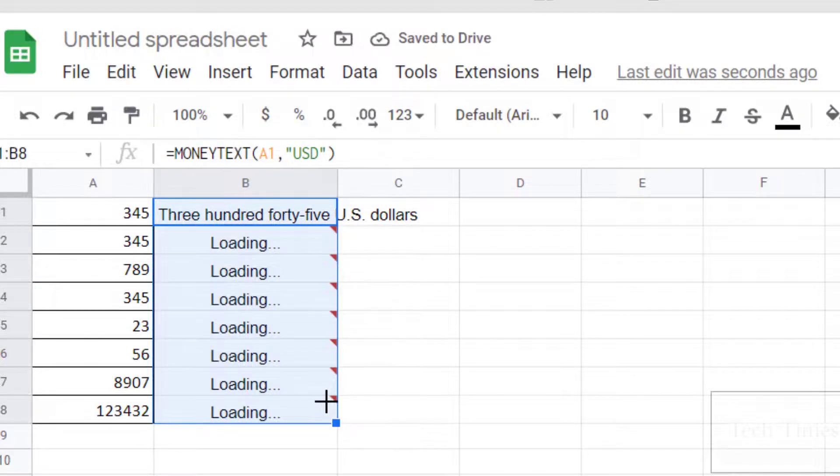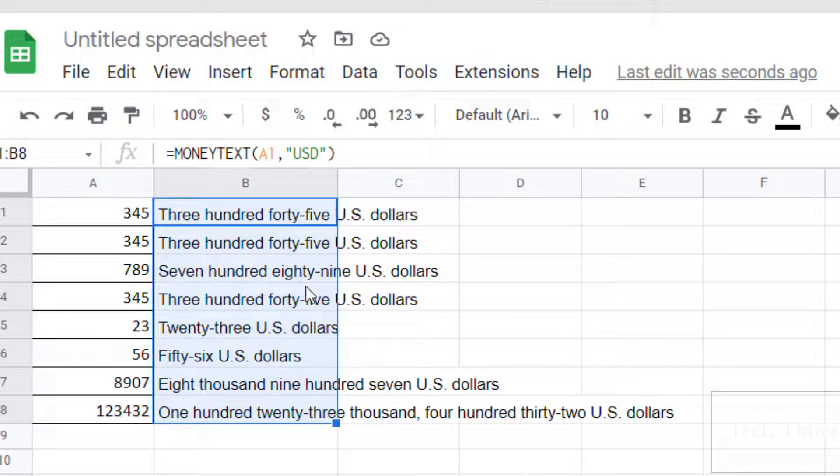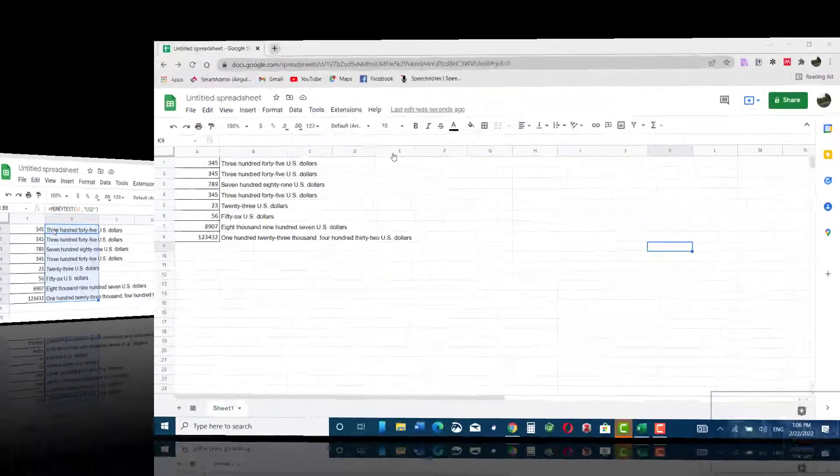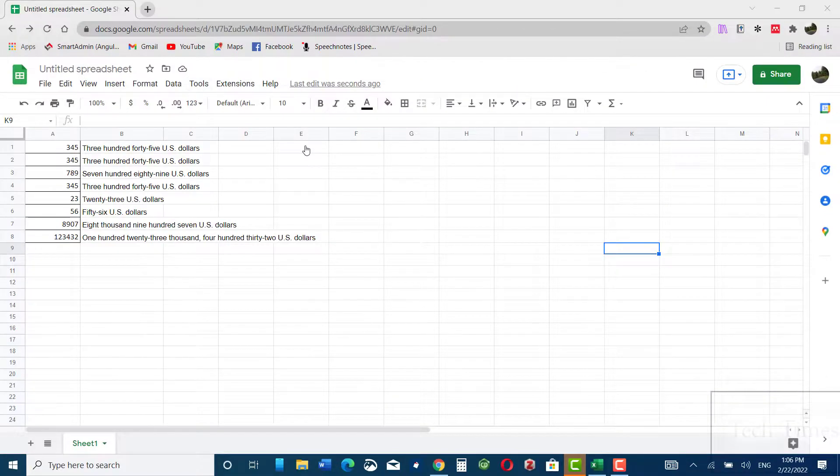Now if you want to copy to your Excel sheet, just copy it again, paste it over here as plain text, then copy it and paste into your Excel sheet.